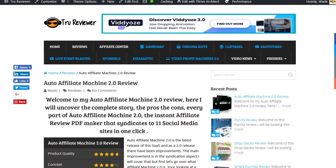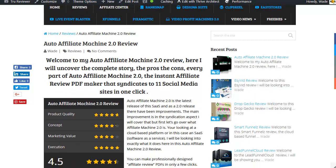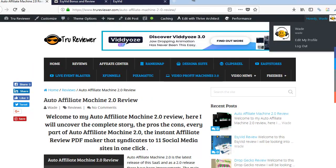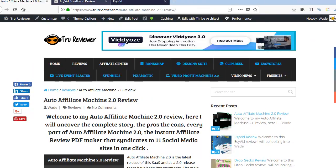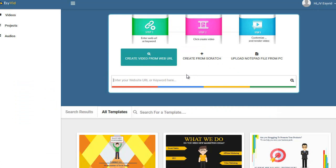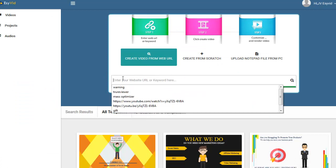That's my disclaimer on Auto Affiliate Machine 2.0. It's probably going to make me not get any sales, but you know what, you gotta keep it real. So here we go, this is the dashboard, back to EsyVid.